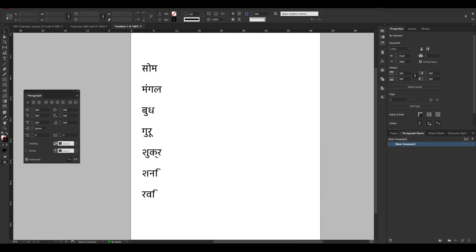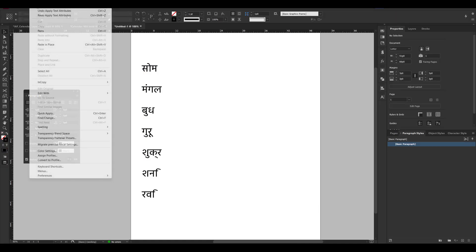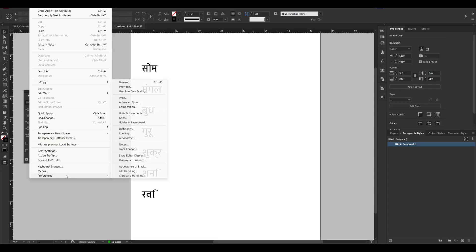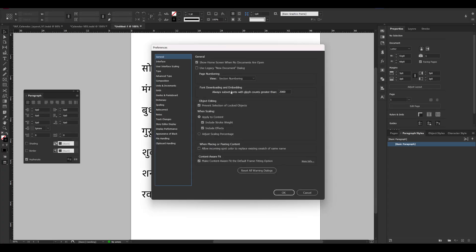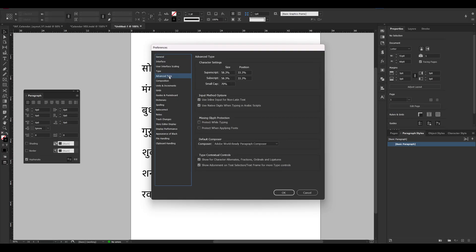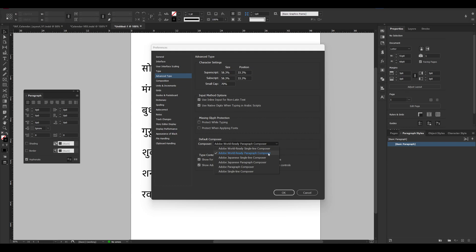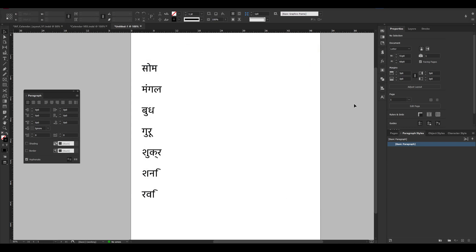So what you have to do, go to Edit, go to Preferences and go to General. And in the Advanced Type, you have to select the Adobe World Ready Paragraph Composer. So after this hit OK.